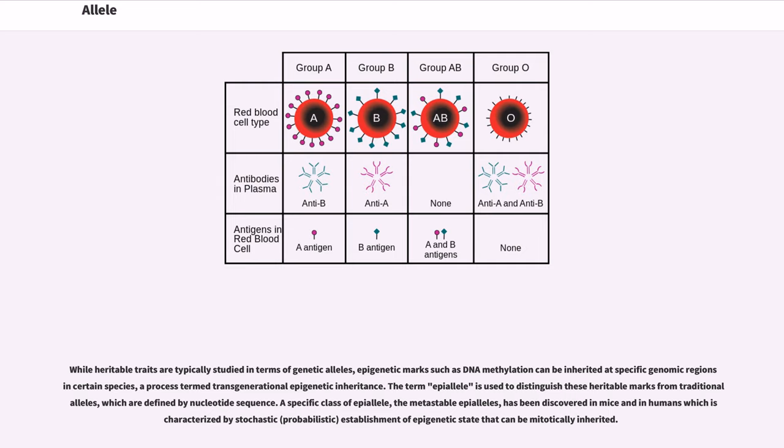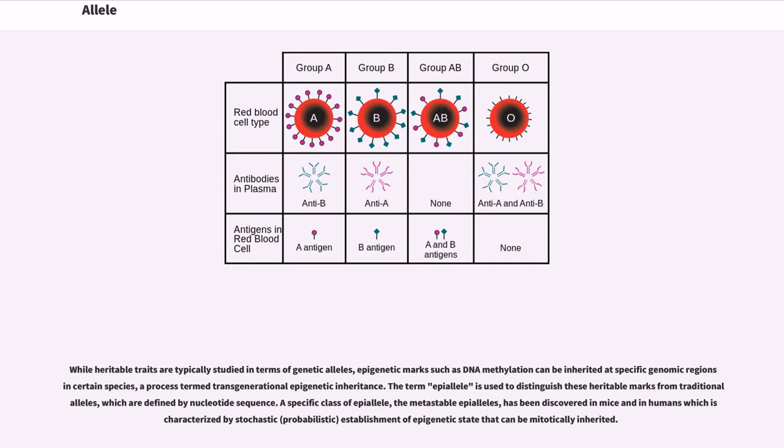While heritable traits are typically studied in terms of genetic alleles, epigenetic marks such as DNA methylation can be inherited at specific genomic regions in certain species, a process termed transgenerational epigenetic inheritance. The term epiallele is used to distinguish these heritable marks from traditional alleles, which are defined by nucleotide sequence. A specific class of epiallele, the metastable epialleles, has been discovered in mice and in humans which is characterized by stochastic (probabilistic) establishment of epigenetic state that can be mitotically inherited.